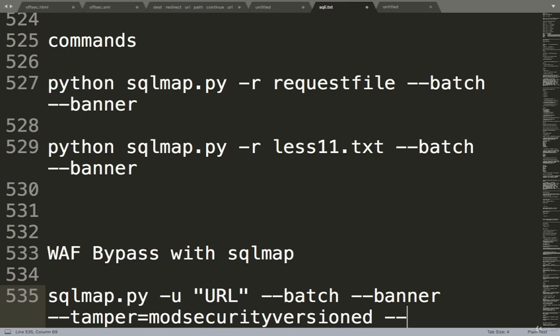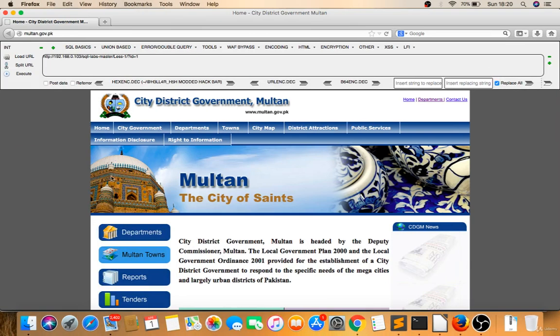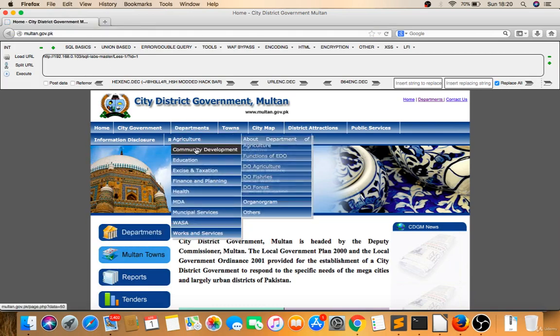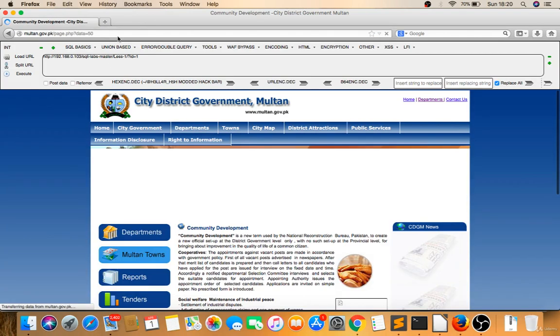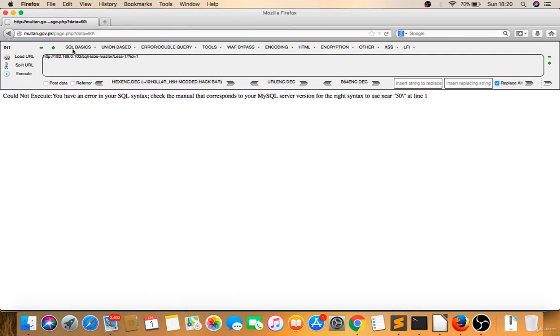Space hyphen tables, whatever. So let's try this on a live website. Multan.gov.pk - I have to find a parameter there. So I'm giving a backslash, it's giving me an error. I'll give single quote, minus minus plus.